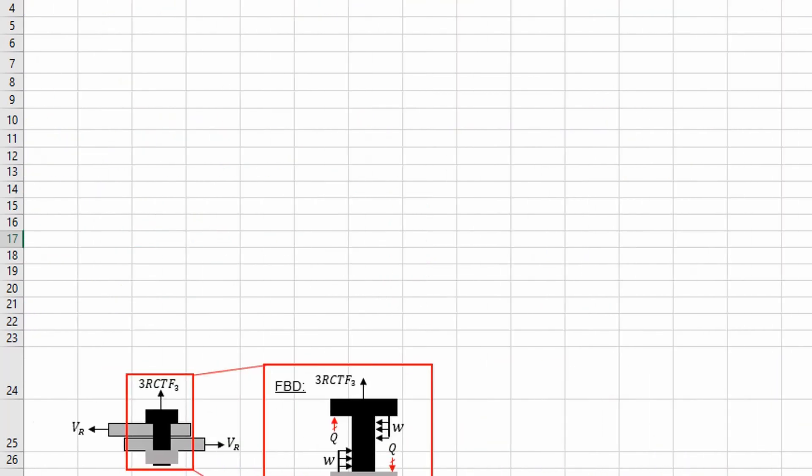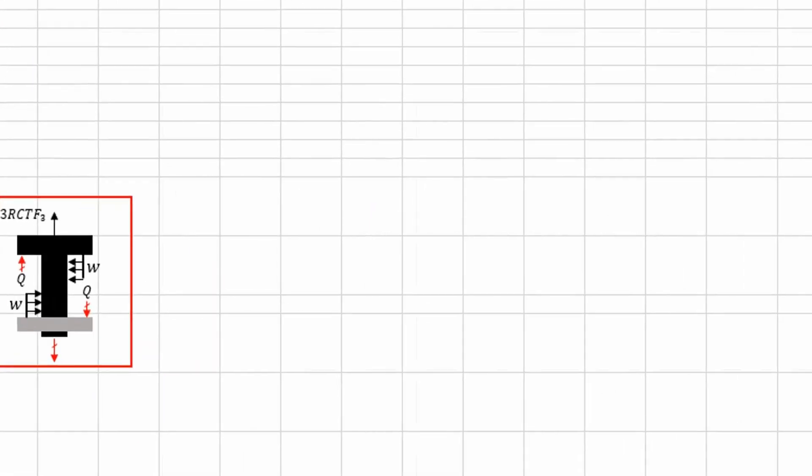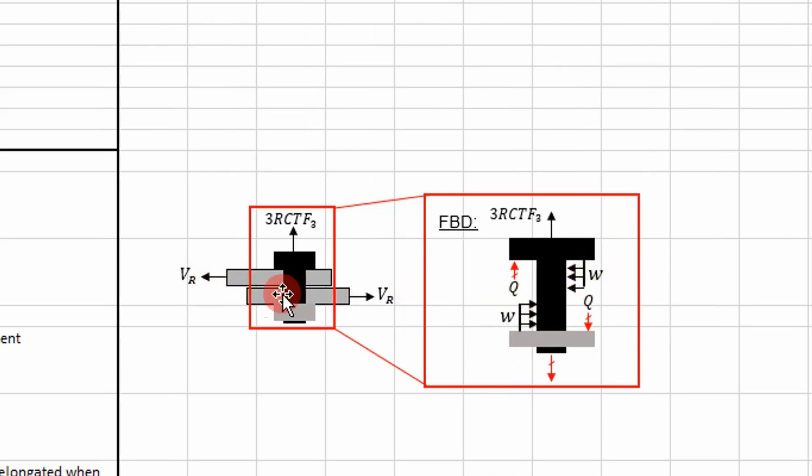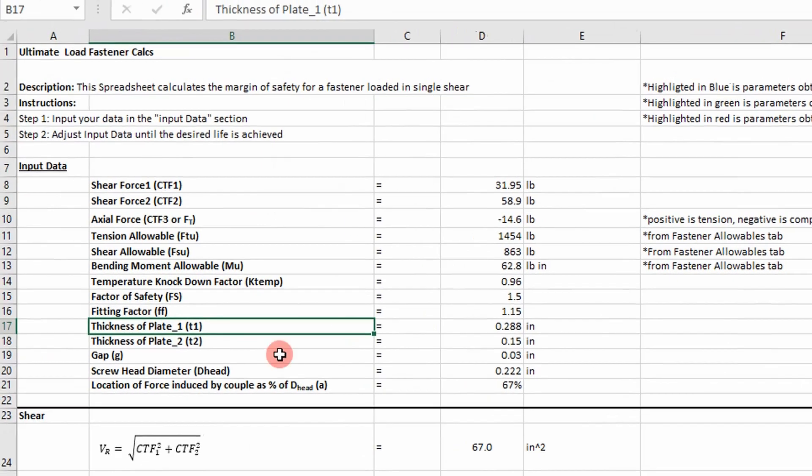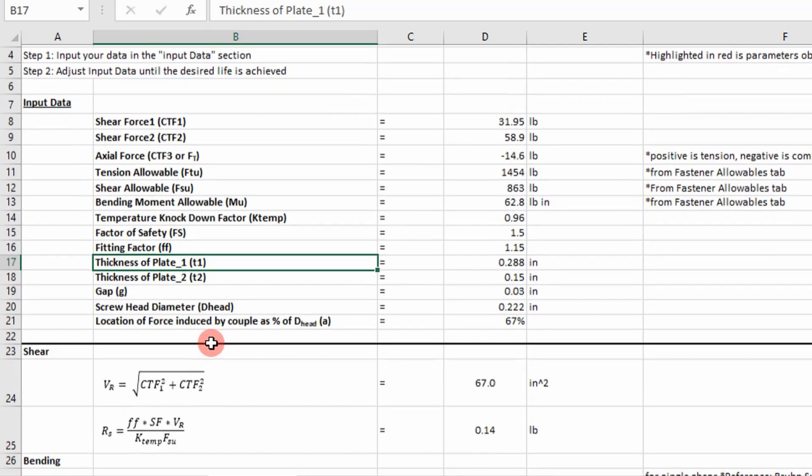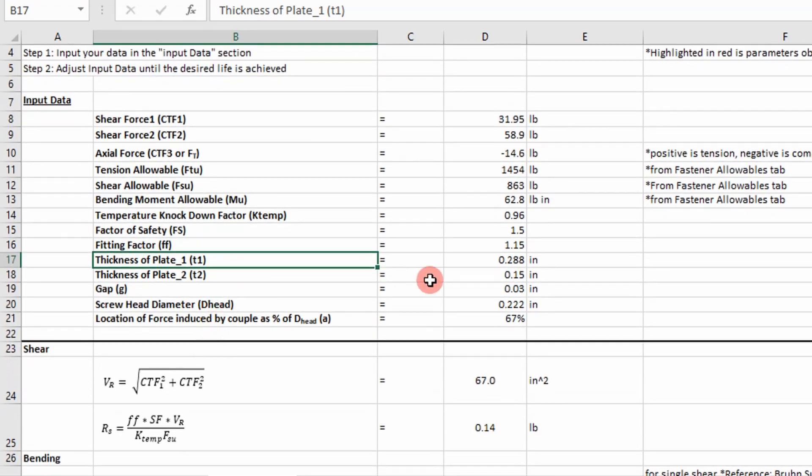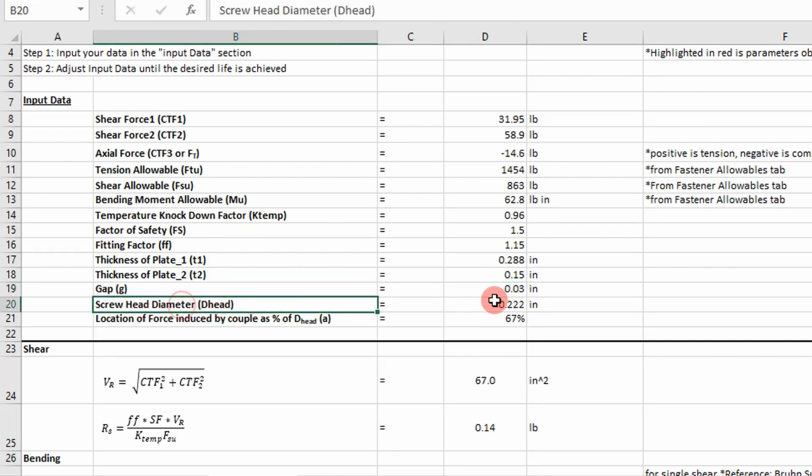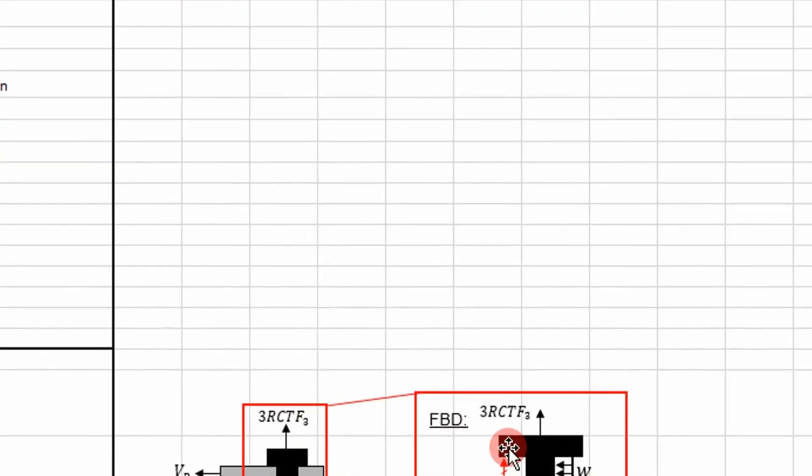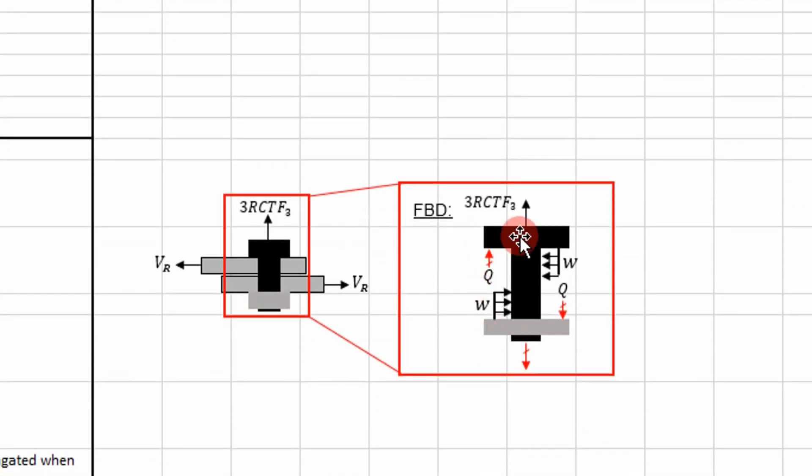So if we go over here, we can see that thickness is really over which this distributed load acts. It's usually the thickness of the members. And so I defined it as T1 and T2, and then you may have a gap you have to add in between there. In this case, I'm using basically 0.03. And then I have to find a screw head diameter, which essentially is just the diameter of the screw head right here.